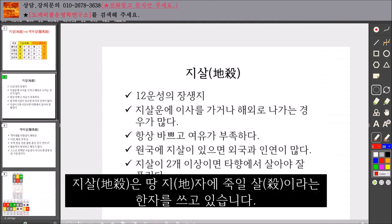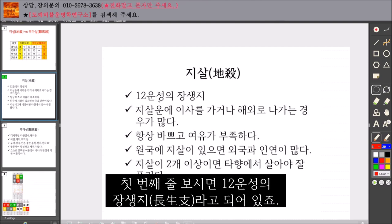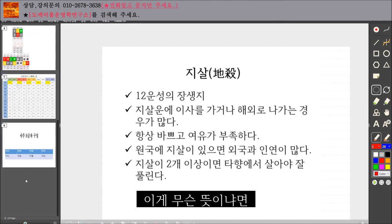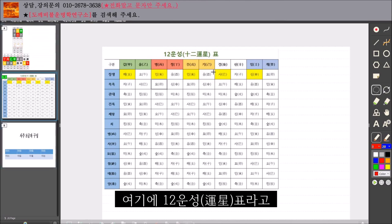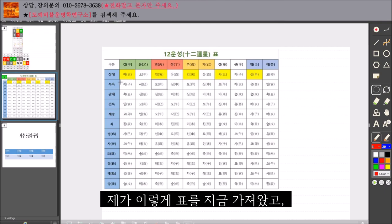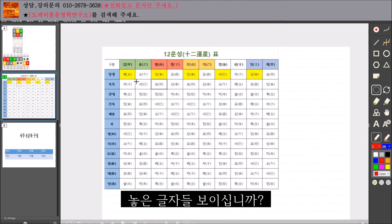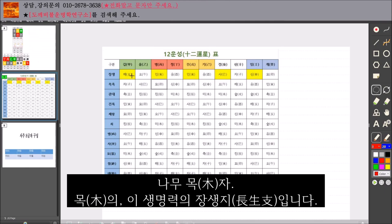지살은 '땅 지, 죽일 살'이라는 한자를 쓰고 있습니다. 12운성에서 제가 장생지라고 표시를 해두었어요. 12운성의 장생지라고 되어있죠? 지금 이 화면을 봐주시면요, 12운성표를 가져왔고 첫 번째 줄에 노란색으로 표시해 놓은 글자들 보이십니까? 돼지의 한자는 갑목, 즉 나무 목자, 목의 생명력의 장생지입니다.